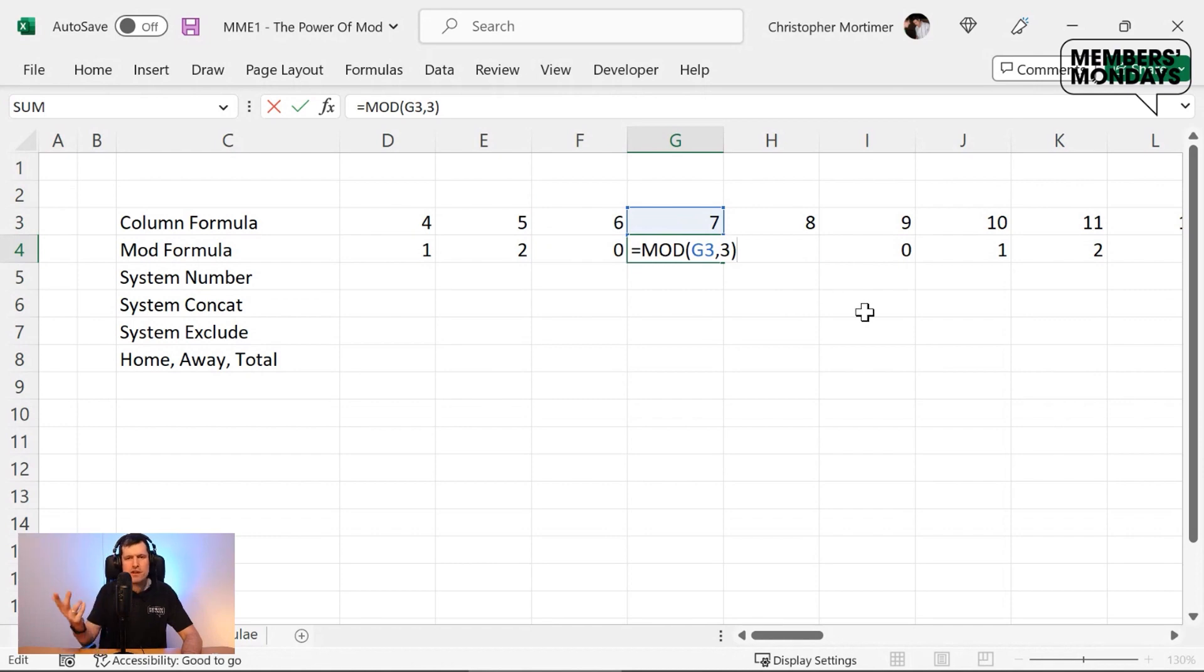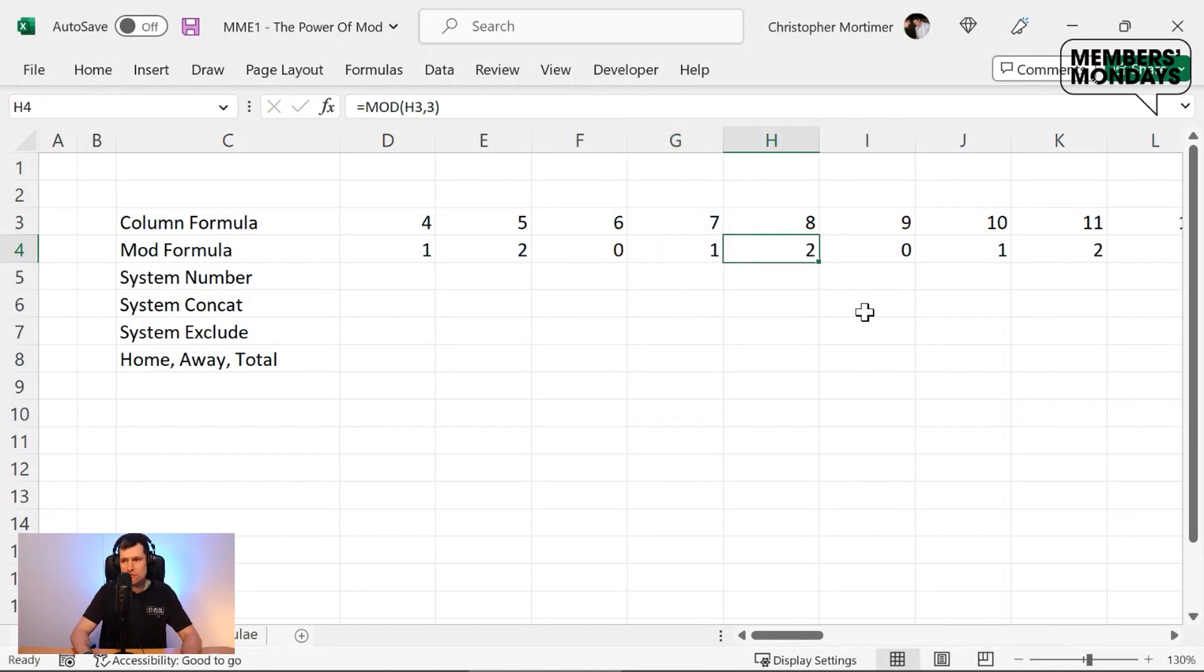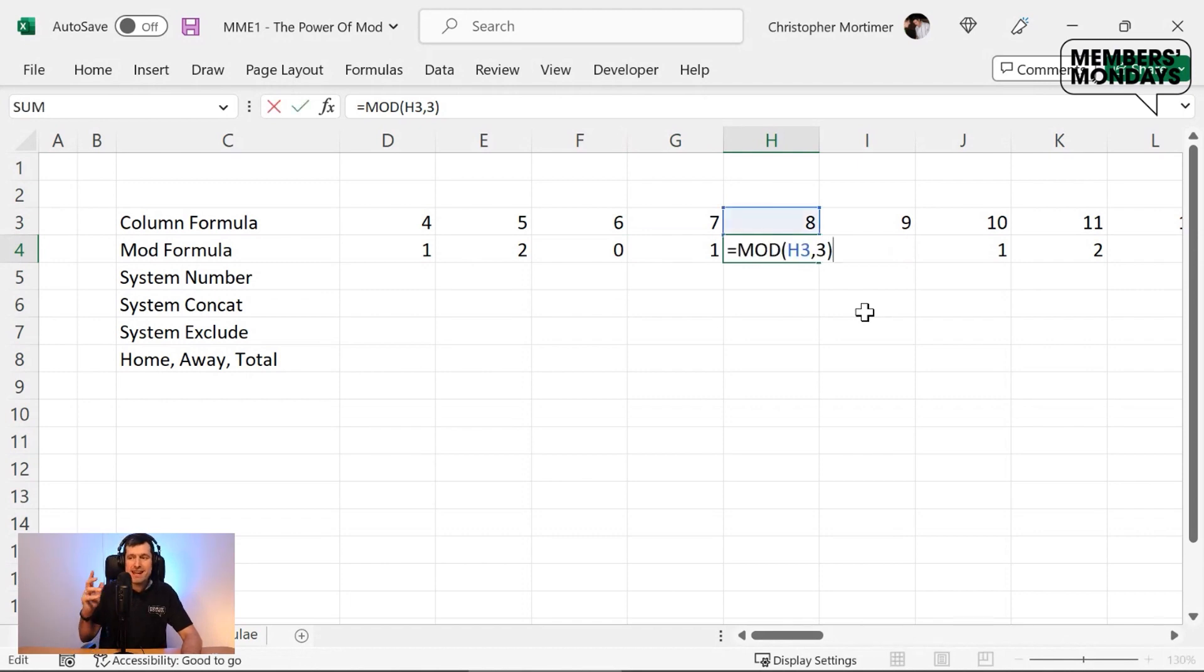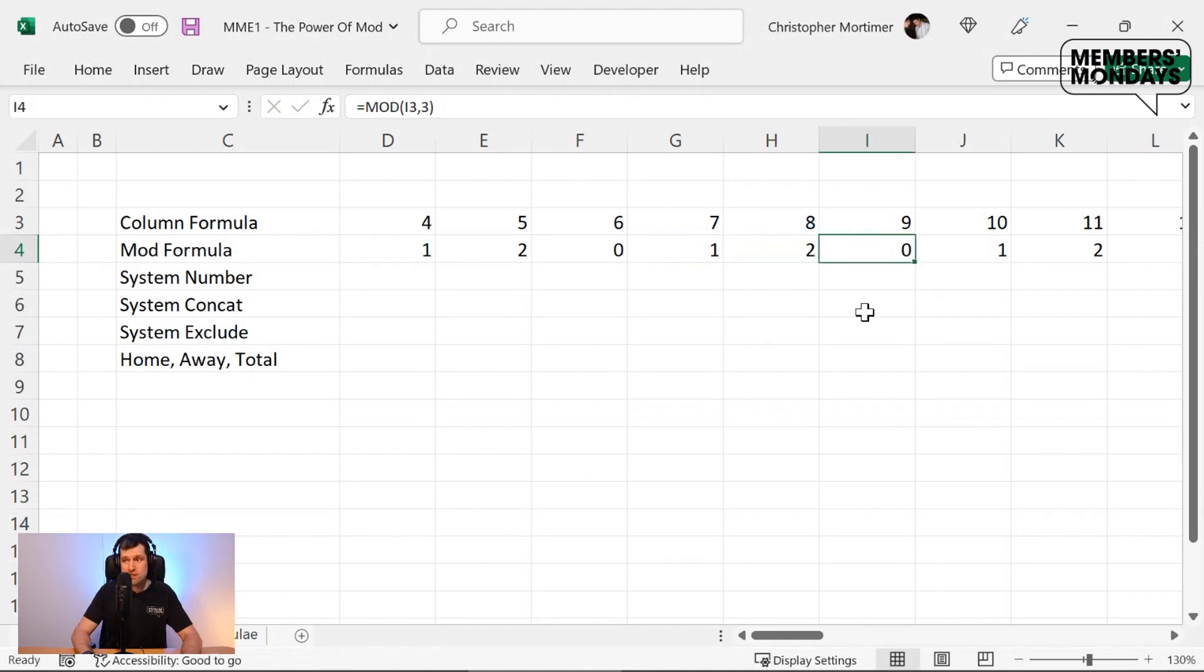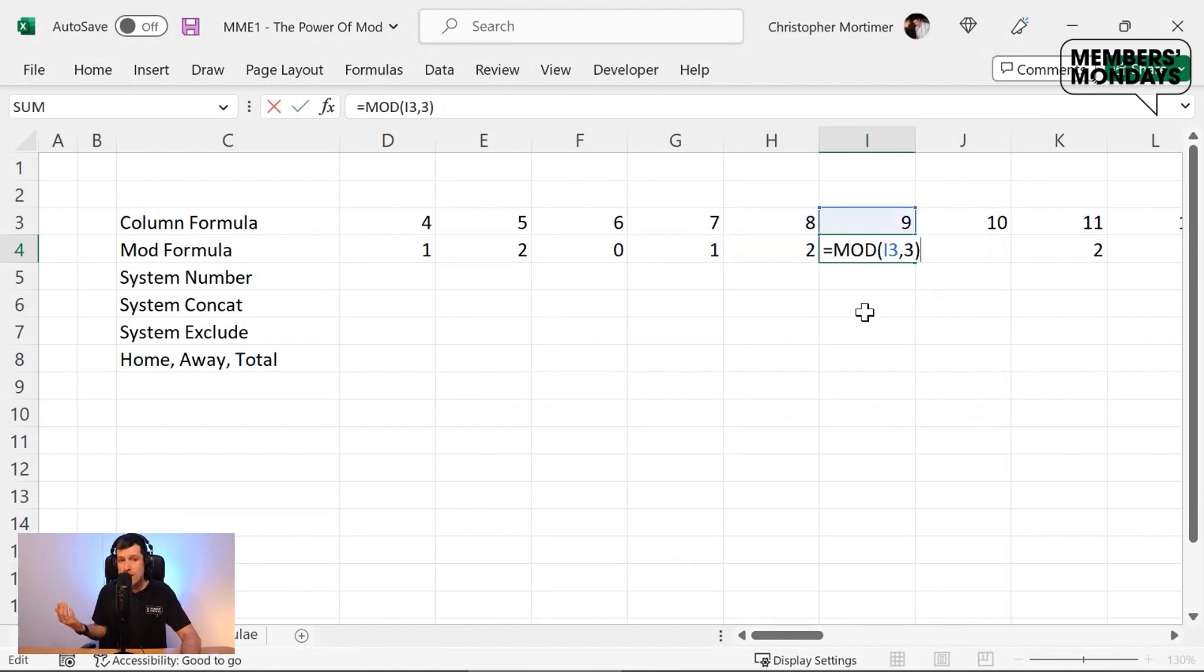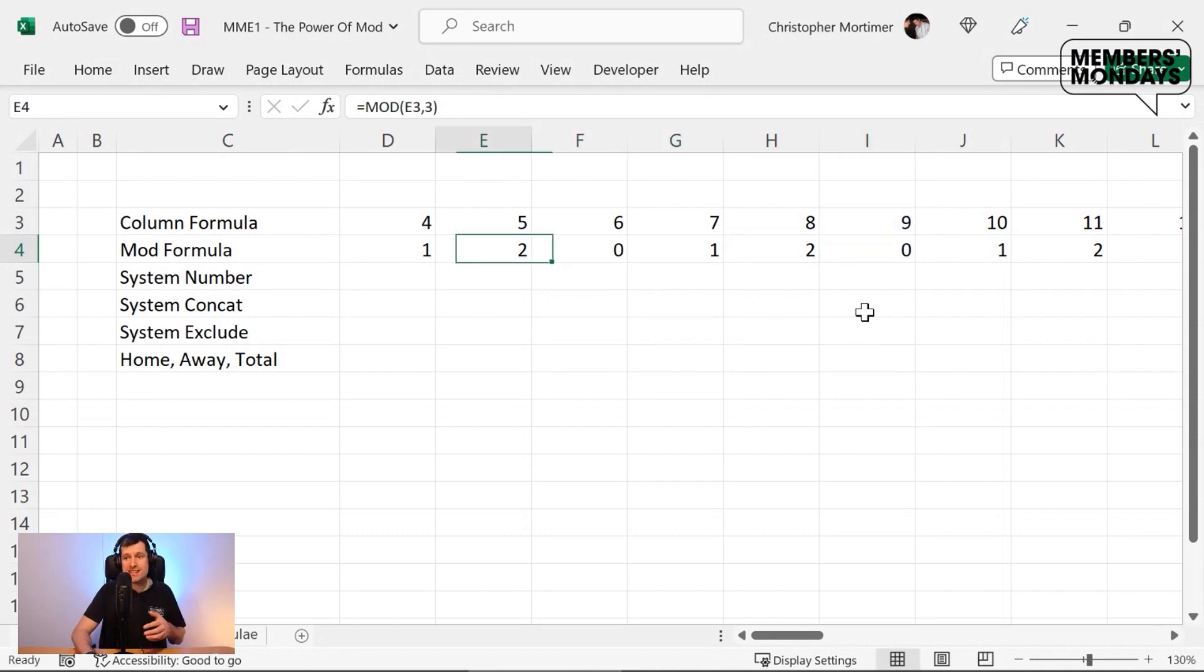Seven. Well, three goes into seven twice, giving us a remainder of one. So mod returns one. Three goes into eight twice, giving us a remainder of two. So mod returns two. And three goes into nine, three times with no remainder. So mod returns zero.